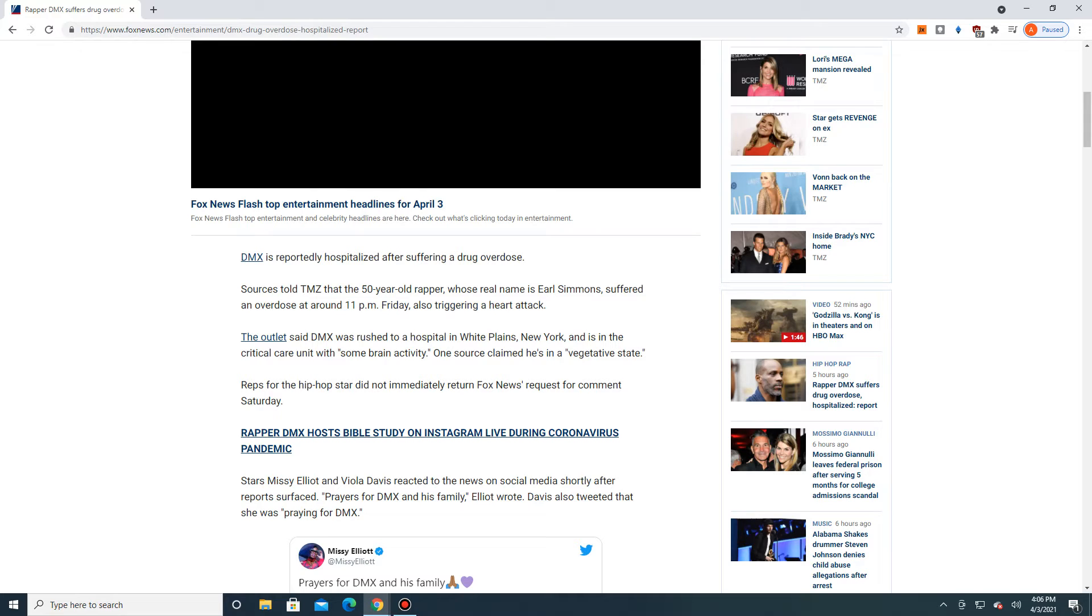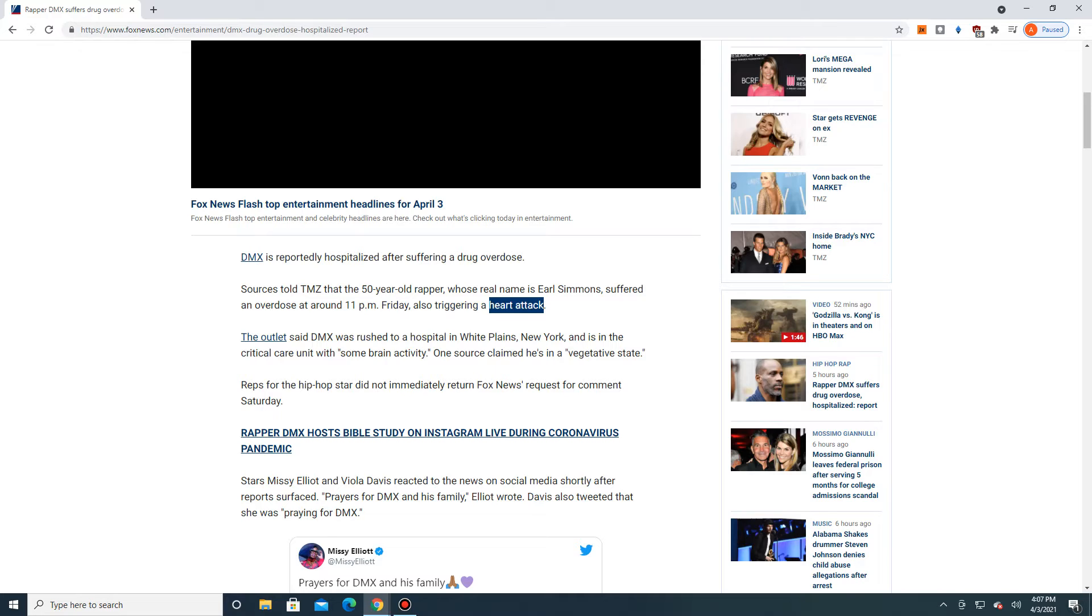Sources told TMZ that the 50-year-old rapper, whose real name is Earl Simmons, suffered an overdose at around 11 p.m. Friday, also triggering a heart attack. So generally, when you hear a heart attack happening after an overdose, it's always related to a stimulant. Usually, that's either meth or cocaine. The outlet said DMX was rushed to a hospital in White Plains, New York, and is in the critical care unit with some brain activity. One source claimed he's in a vegetative state. Reps for the hip-hop star did not immediately return Fox News' request for comment Saturday.